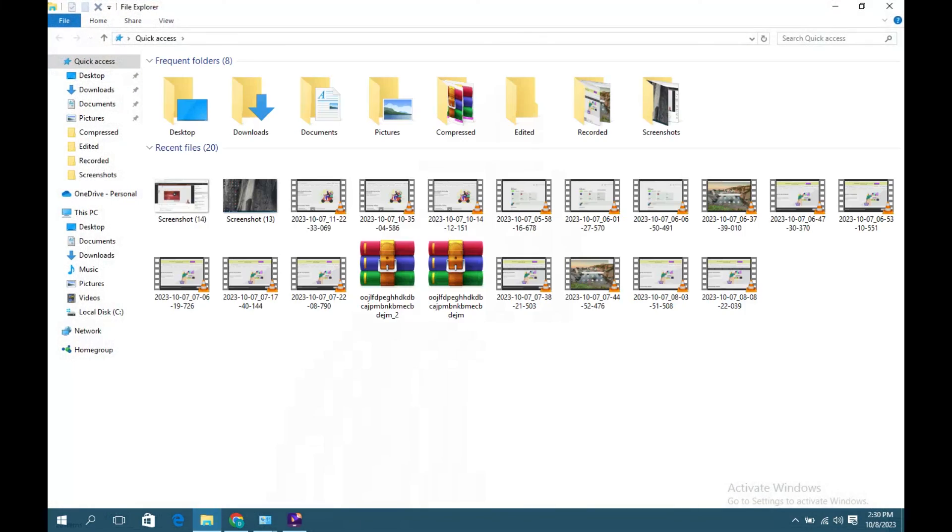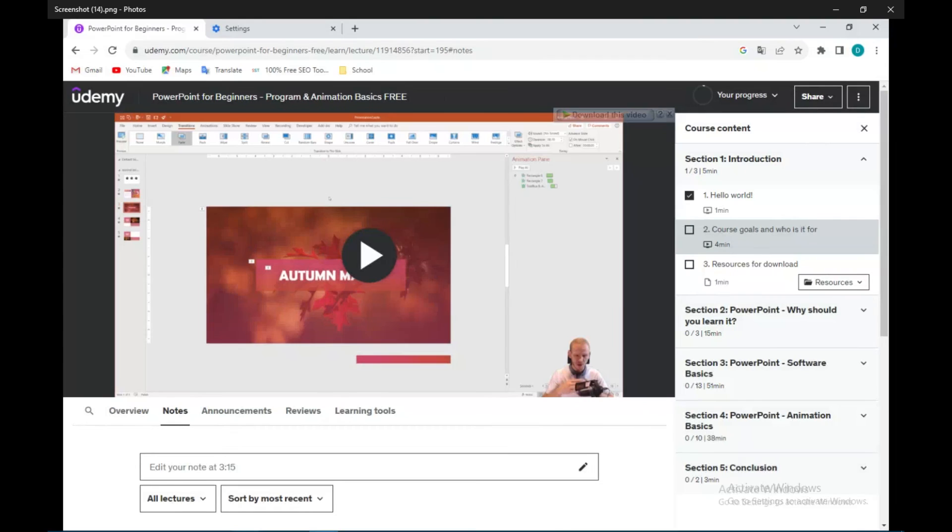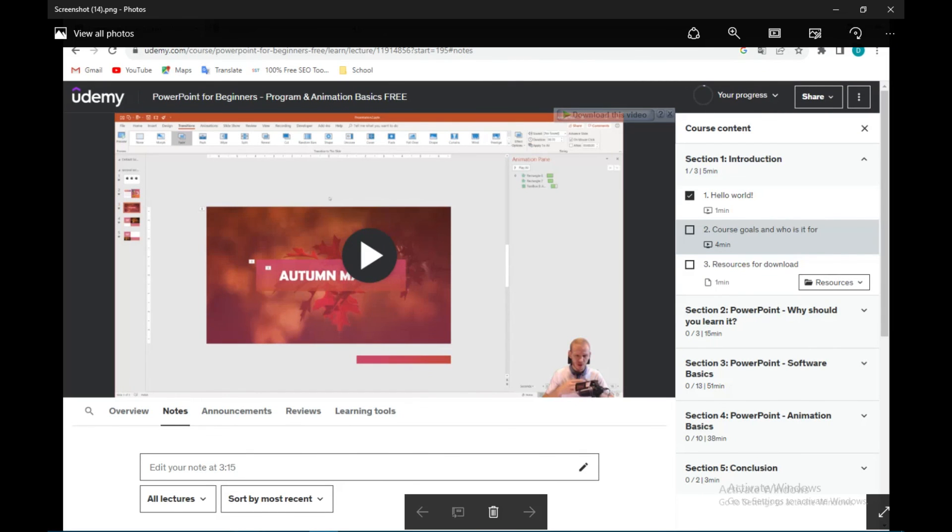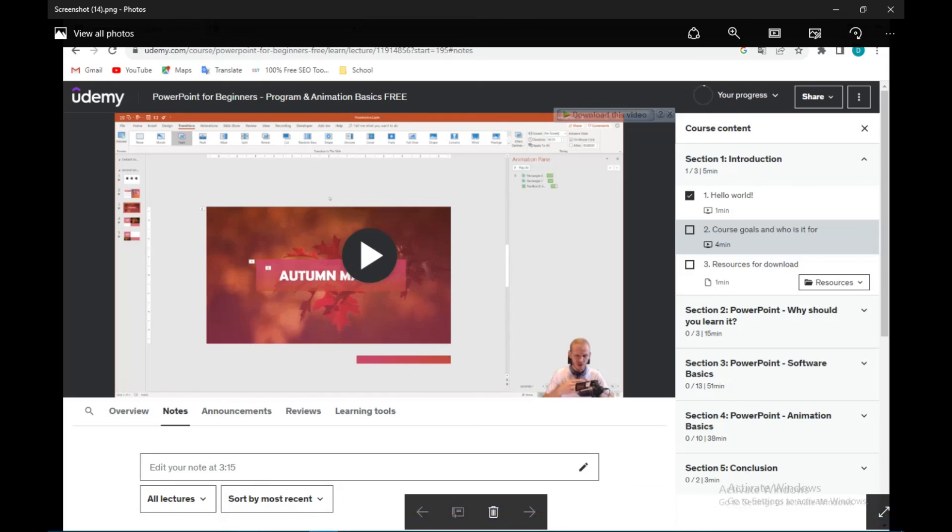File Explorer. As you can see, the screenshot is appearing and it's very clear. Thanks for watching!